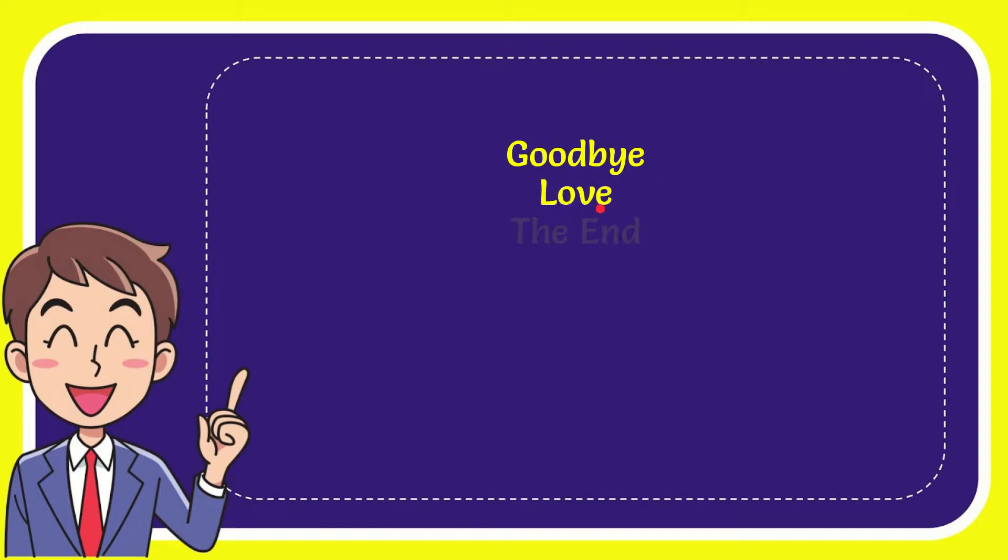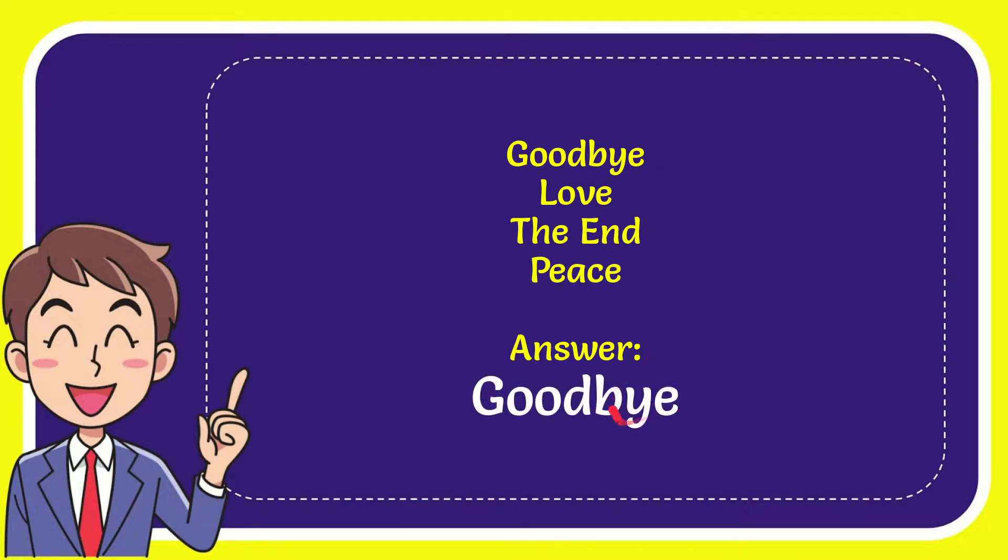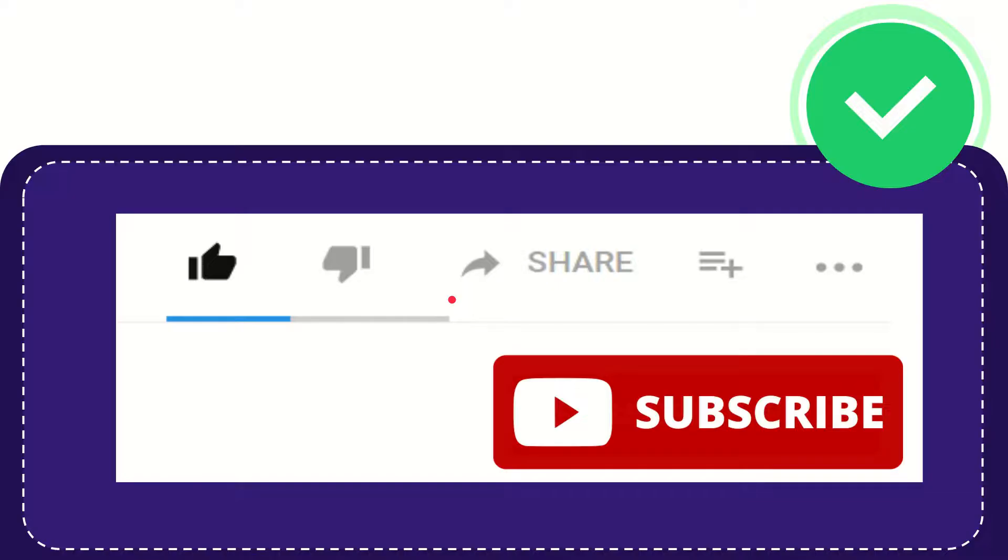Goodbye, love, the end, and the very last option is peace. The answer to the question is goodbye. That's the answer to the question.